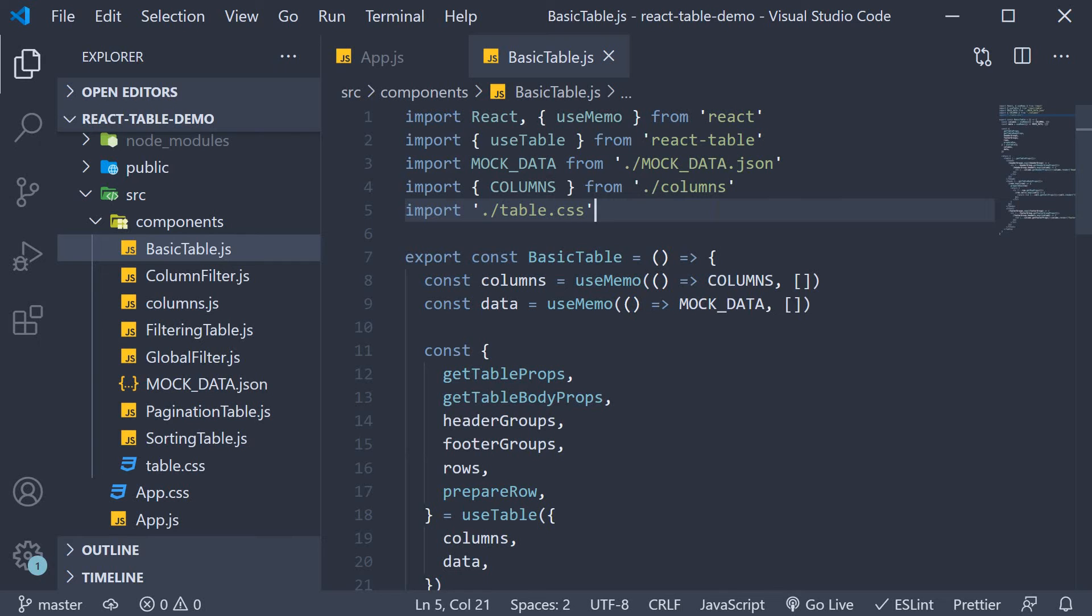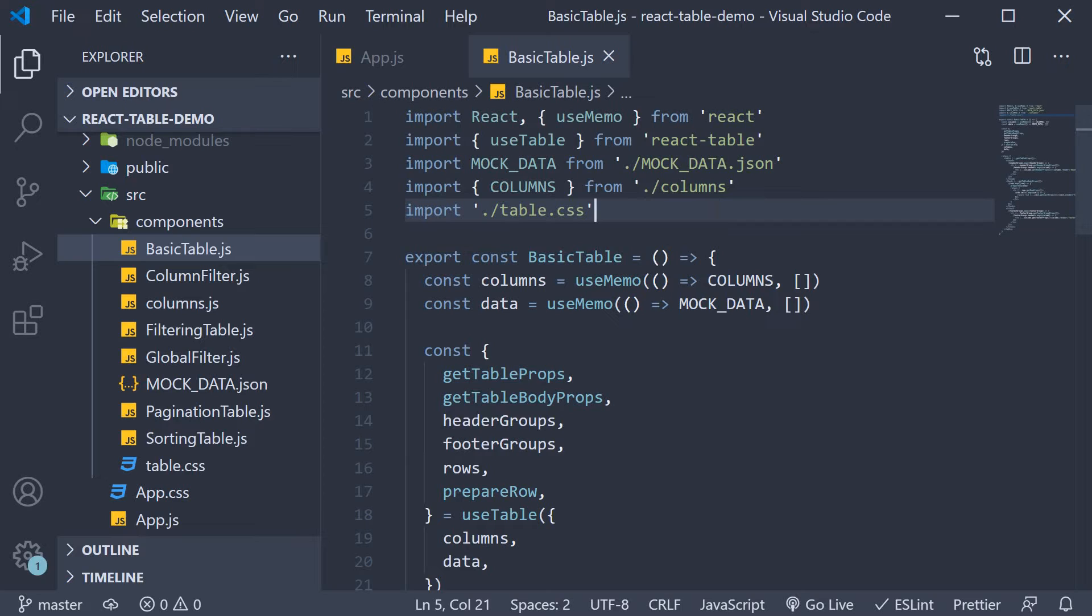Welcome back everyone. In this video we are going to learn how to select rows with React Table. Up until now we had a look at features like sorting, filtering and pagination which are all great features to view the data.